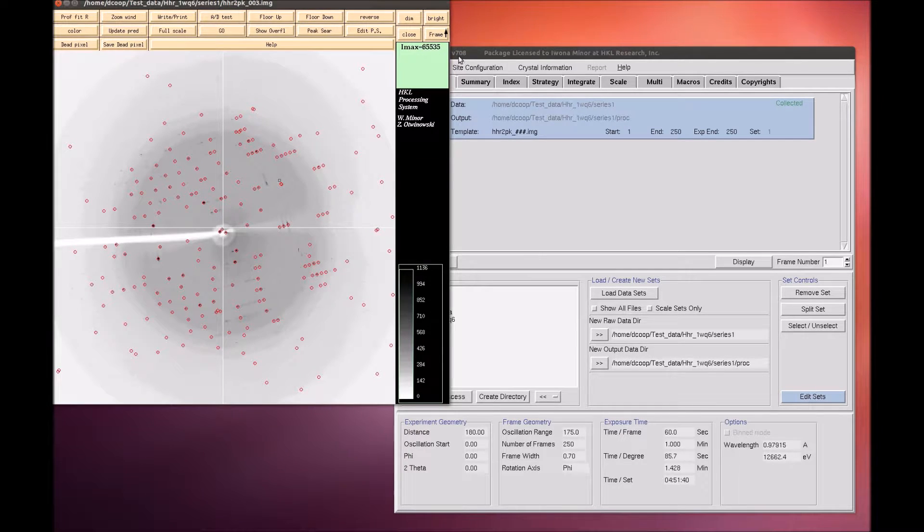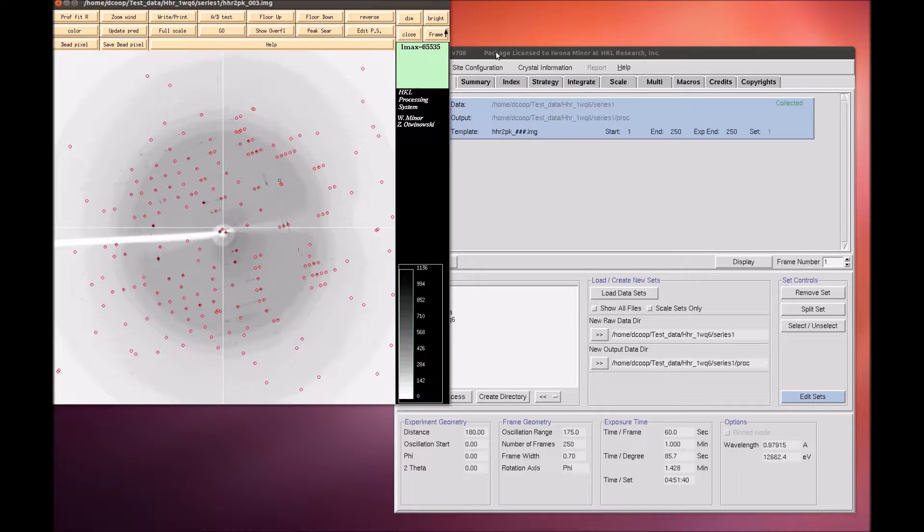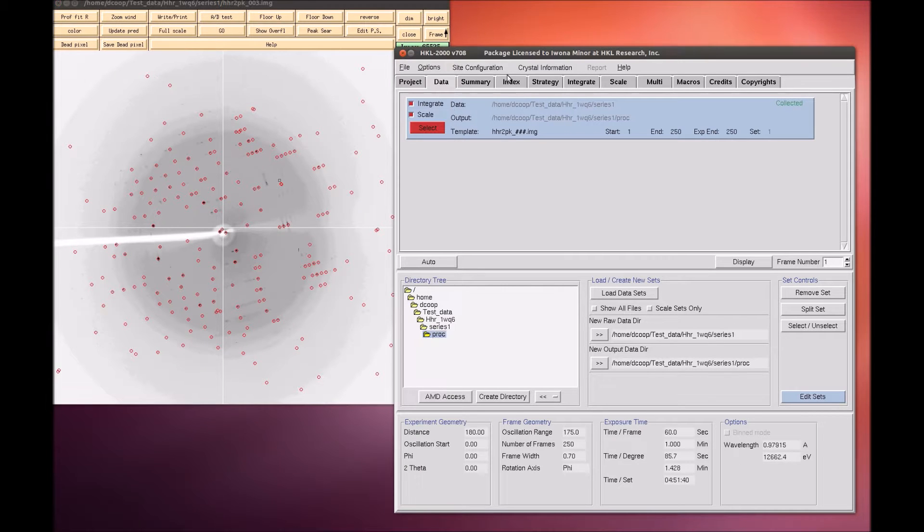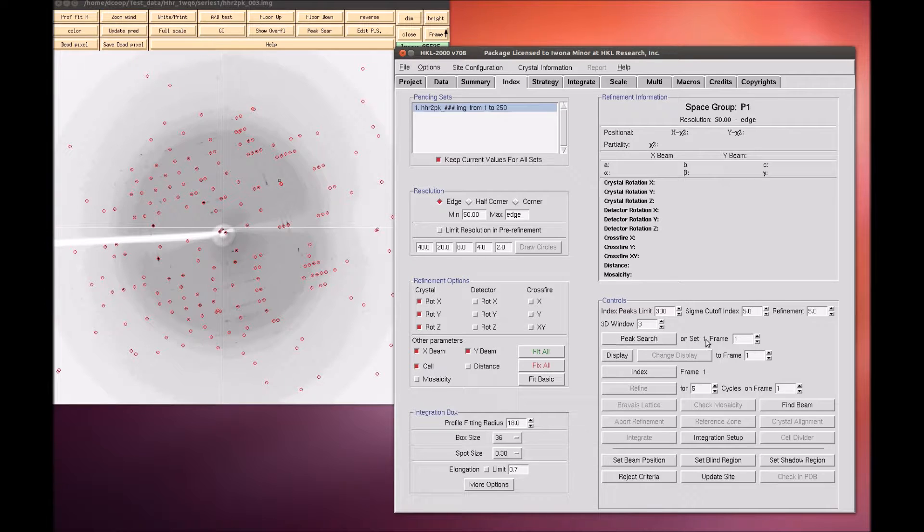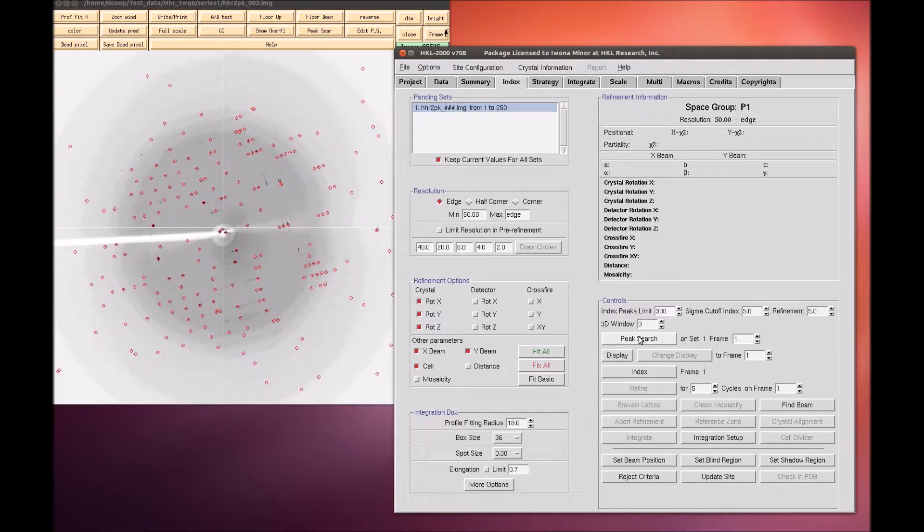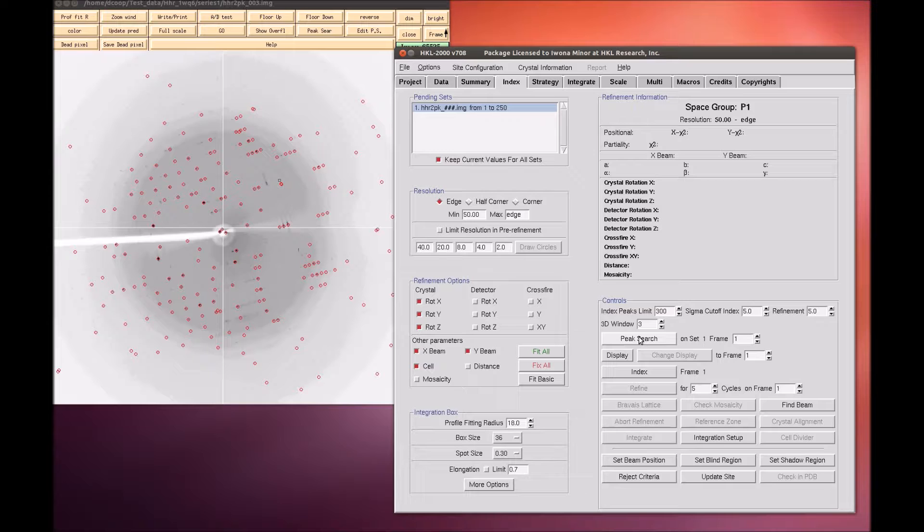Because the default parameters for peak selection are usually good enough, the alternate way of performing a peak search is to switch to the Index tab and select Peak Search. This will automatically select peaks from the first frame. It will also display the image if you have not previously done so.